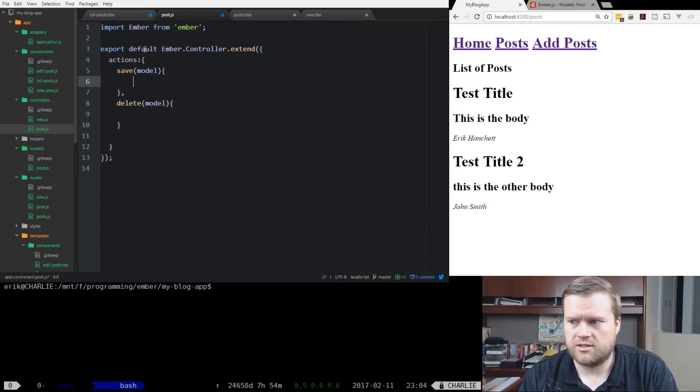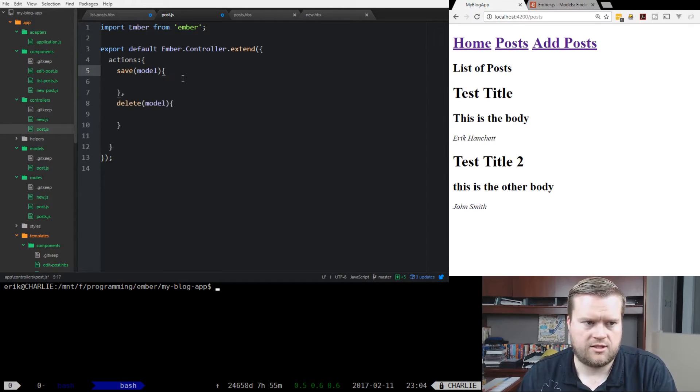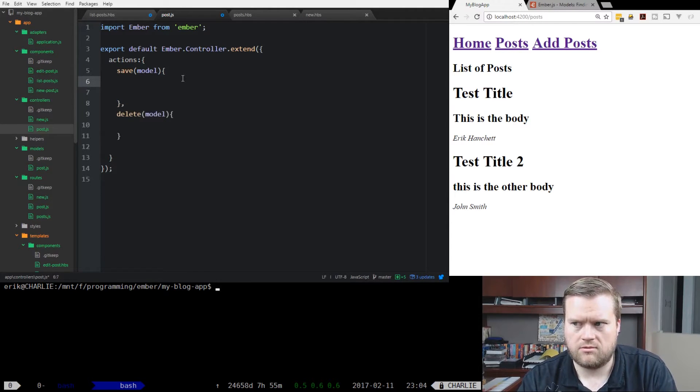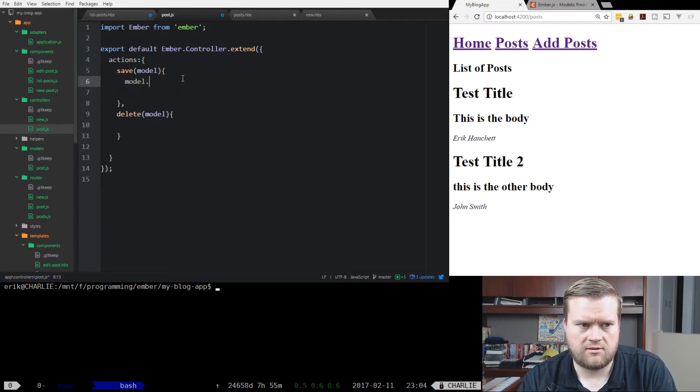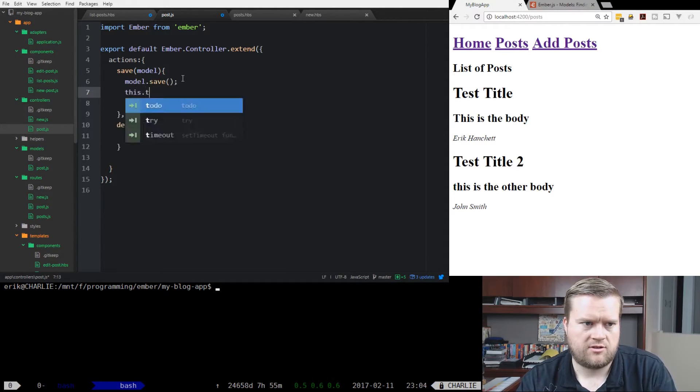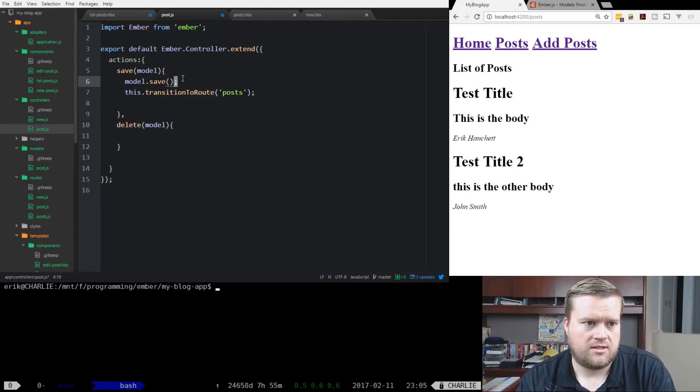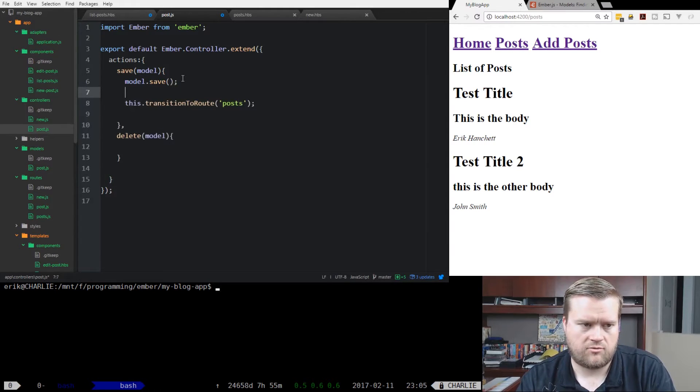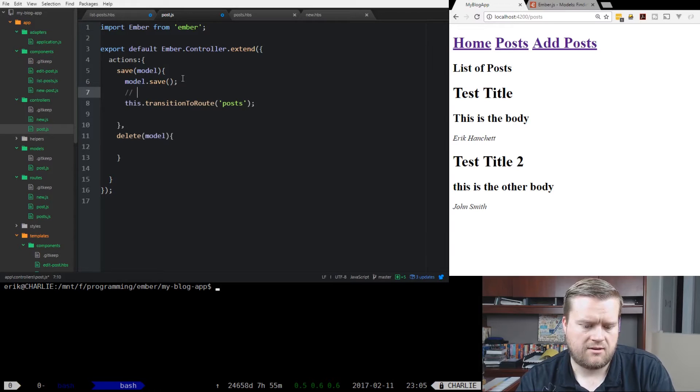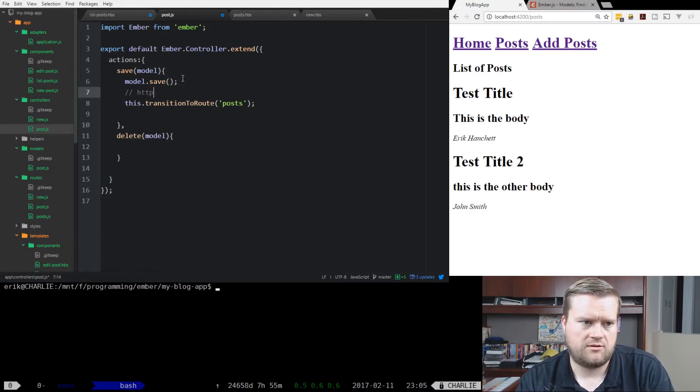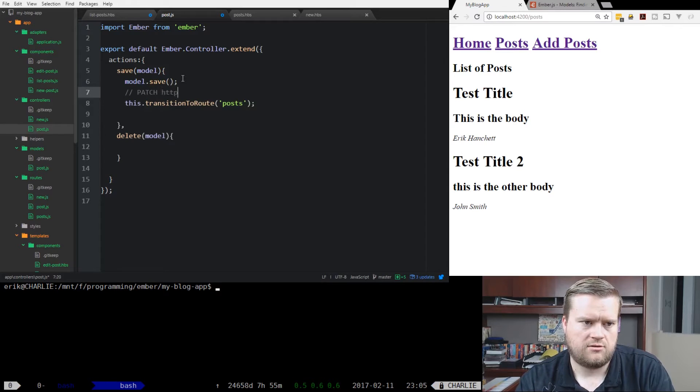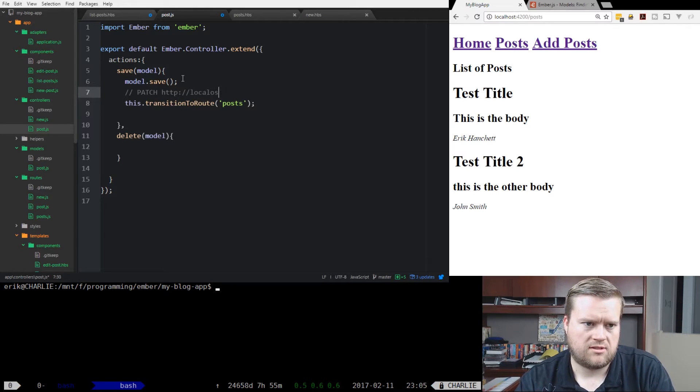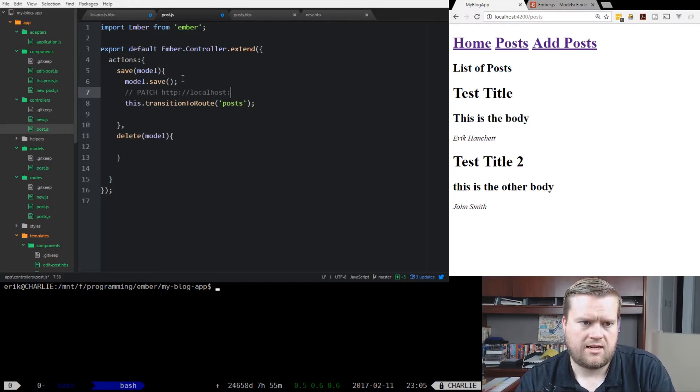In our save, we're going to just do model.save, and then we're going to do a transition to route and go back to the posts route. What model.save does is a request to our Phoenix backend that we have set up, and it does an HTTP patch to the model. That'd be localhost 4000 posts.